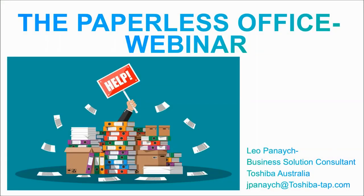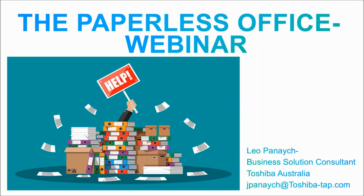The broadcast is now starting. All attendees are in listen-only mode. Hello everyone and welcome to today's session. A quick intro about me. I'm Leo Putnadj, the Business Solutions Consultant with Toshiba at their Sydney head office.